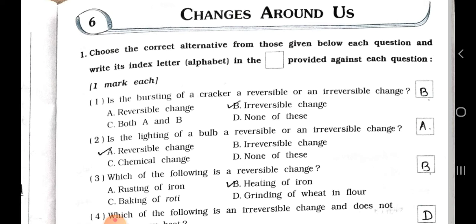Choose the correct alternative from those given below each question and write its index letter alphabet in the box provided against each question. It carries one mark each.